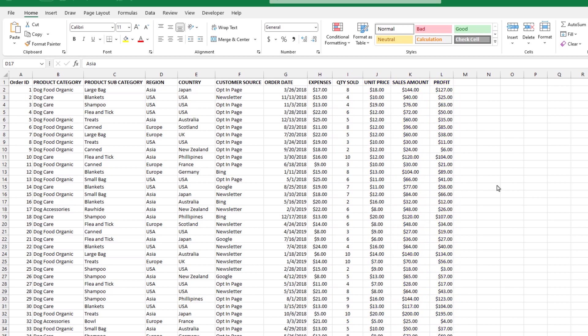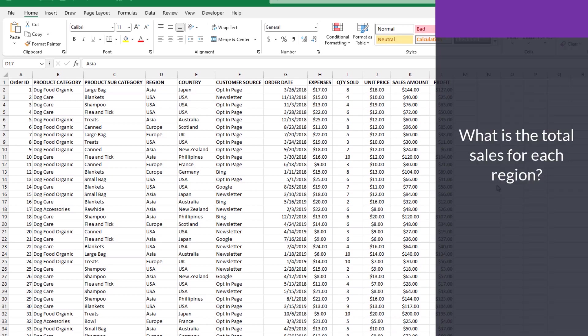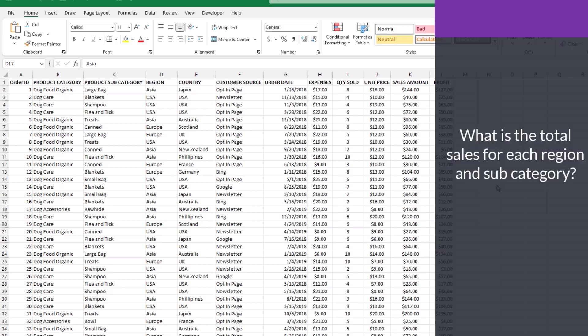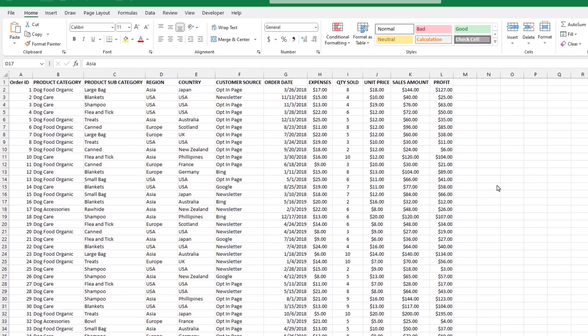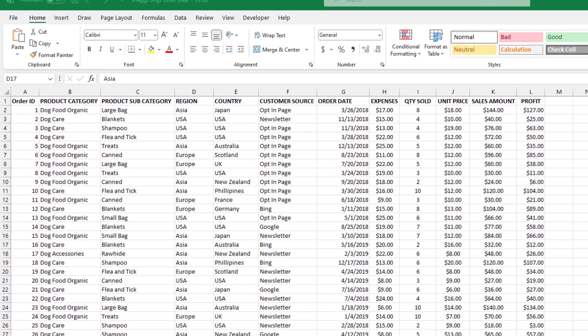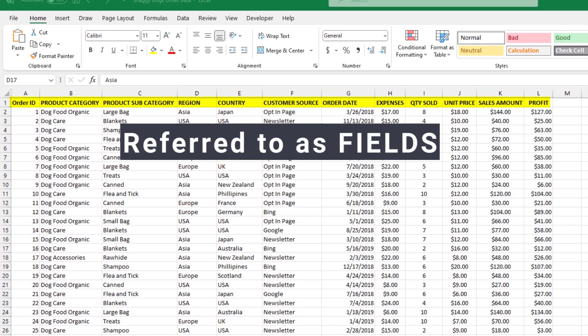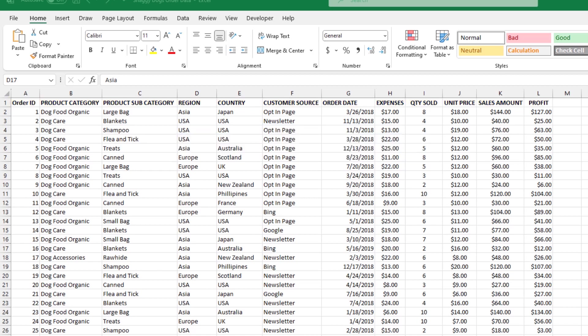And the boss is going to ask questions like, what is the total sales for each region? Or what is the total sales for each region and subcategory? One final key item to mention. Please be aware the column labels have a special name when you work with pivot tables. They are technically referred to as fields. You'll see where this comes into play in a few moments. For right now, let's create our pivot table.